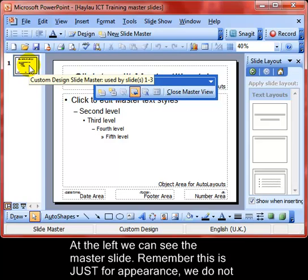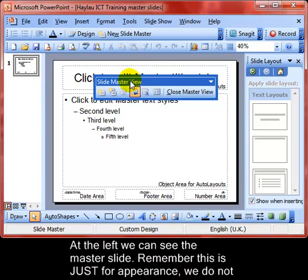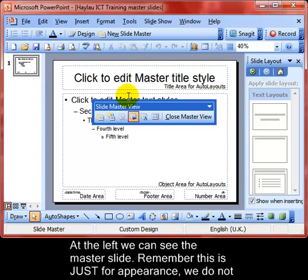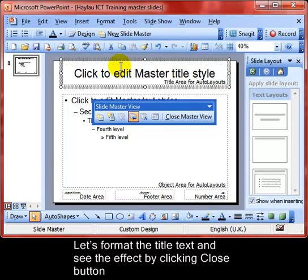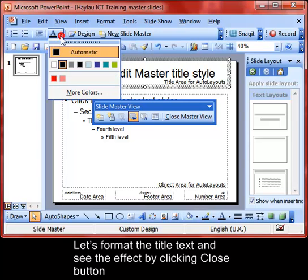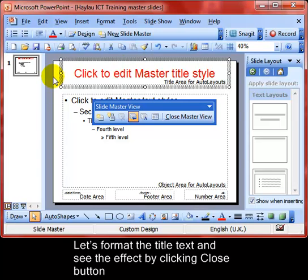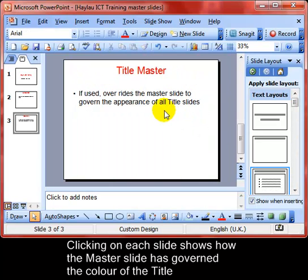You can see the master slide on the left. Remember, this is just for appearance — we do not add text here. So we'll go to Format the title, make it red, and then close the button to see what effect that has.